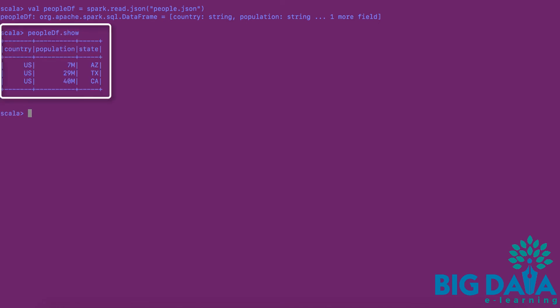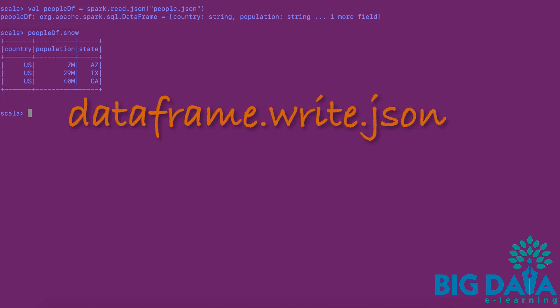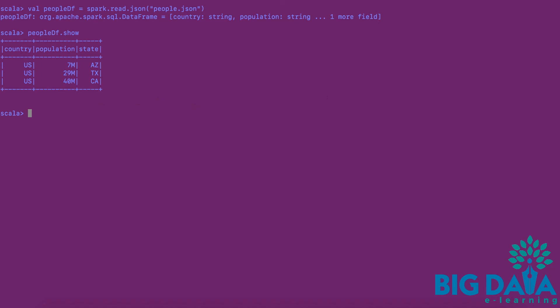To write the data frame contents to an external JSON file, the dataframe.write.json method is used. Here I am applying write.json method on the people.